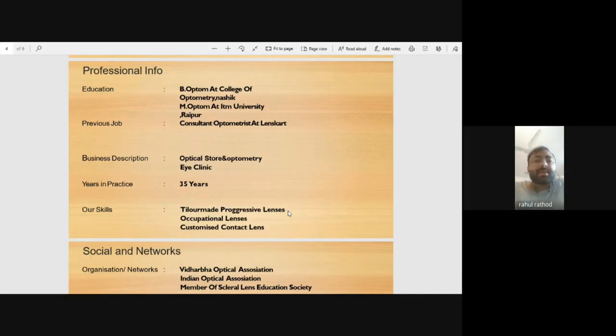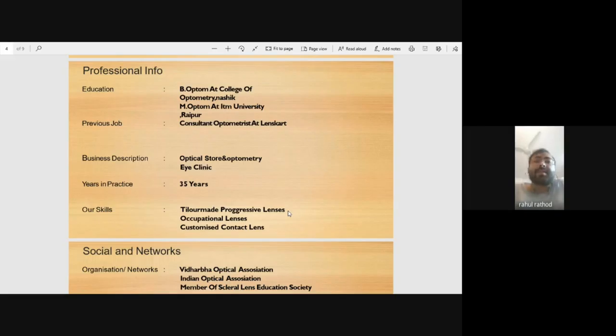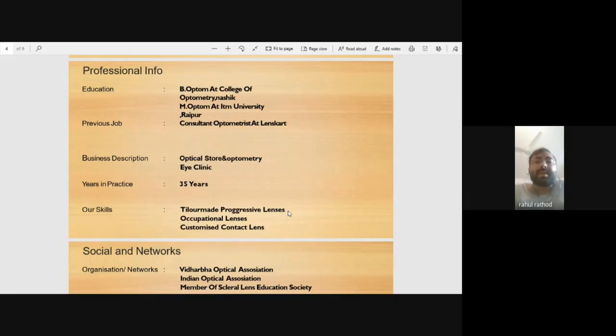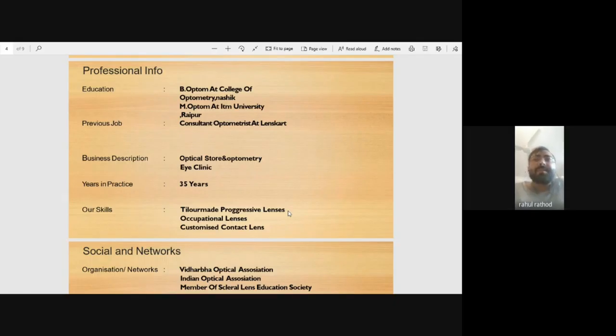Occupational lenses are designed for specific tasks. Now many children use mobiles, TVs, and laptops extensively. You can customize your requirements even if you work with machines or computers. You can dispense lenses especially for night driving. You can customize your lenses based on how and when you use them.